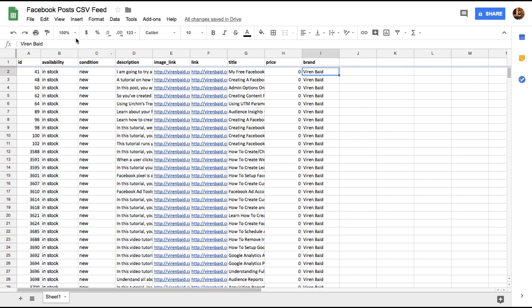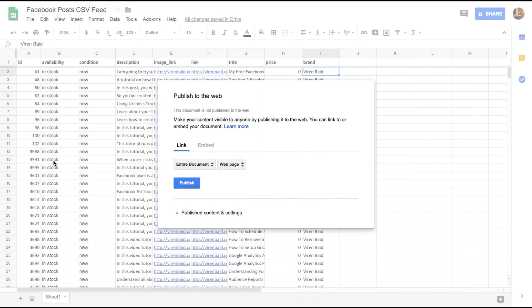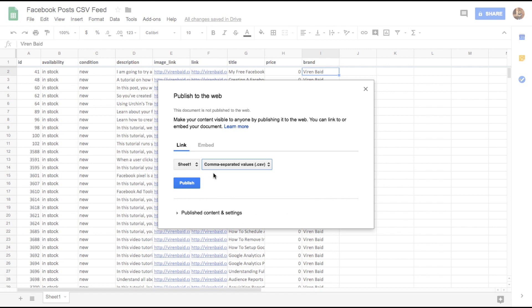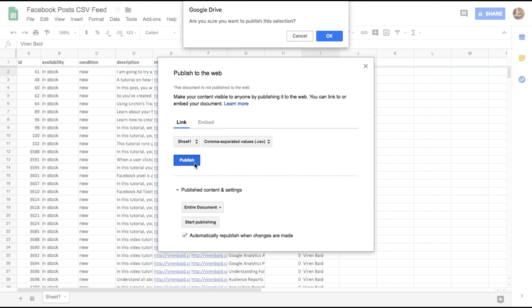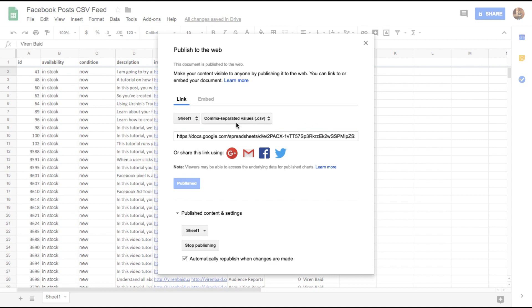Anyway, once this is done you're going to go to file and publish to the web. So we need to create a link to the sheet one which is where the blog has been listed and create a CSV. Now there are other content and setting changes - that is automatically republish when changes are made, that's perfect. So whenever I add a new row, I make a new post and add to the sheet, it will automatically get updated on Facebook. So let's just click on publish. Are you sure you want to publish? Okay. And once the publishing is done you will get this link and you need to copy this link. We'll use this to import all of these blog posts on Facebook.